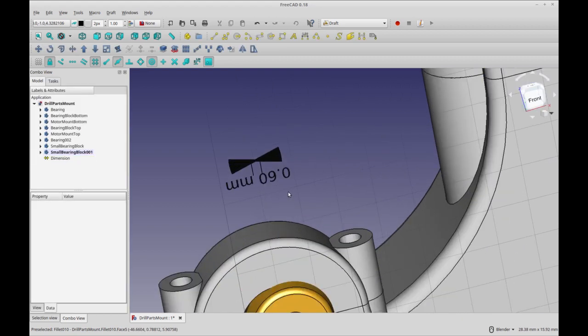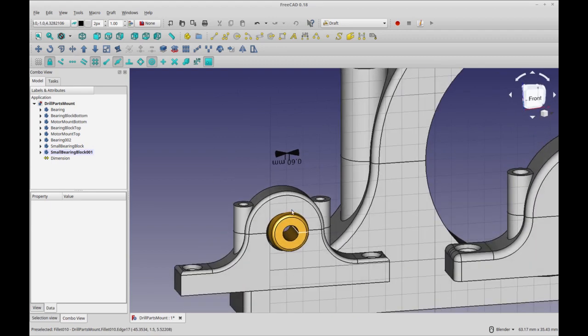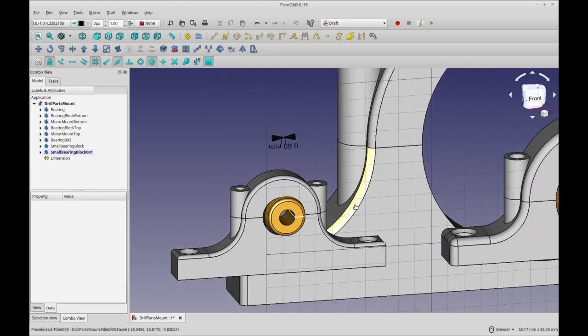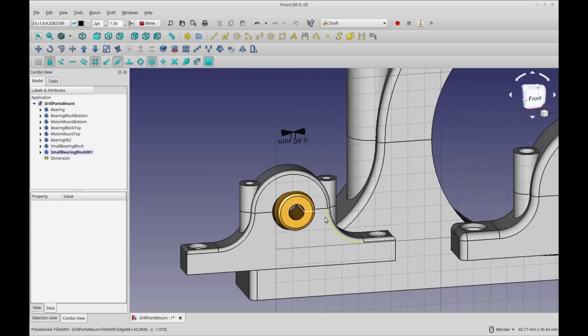And then I can get my measurement right there. So it's 0.6 millimeters. And fortunately, that's a very nice, even one. I might have been able to figure that out other ways.